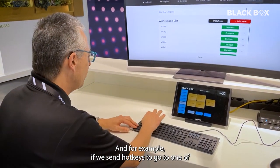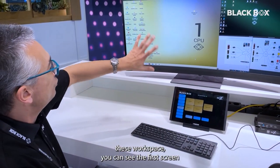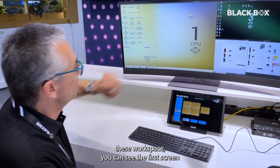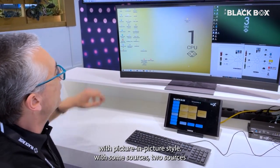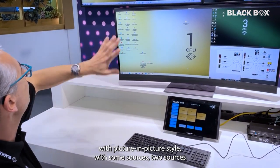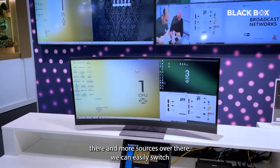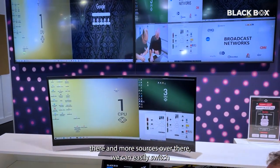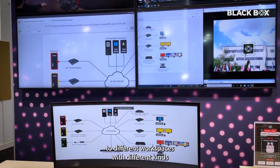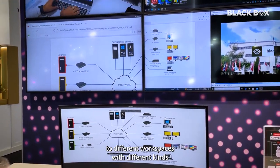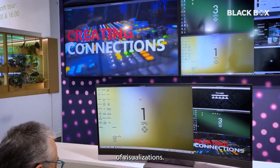For example, if we send this workspace, you can see that on the first screen we have a picture-in-picture style with some sources — two sources there, more sources over there. And we can easily switch to different workspaces with different kinds of visualizations.